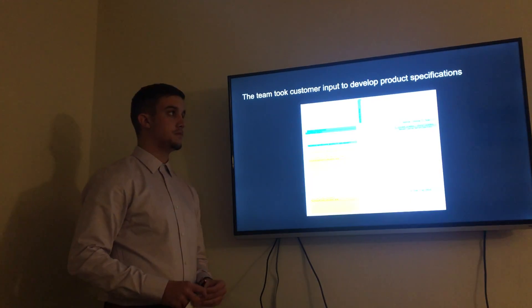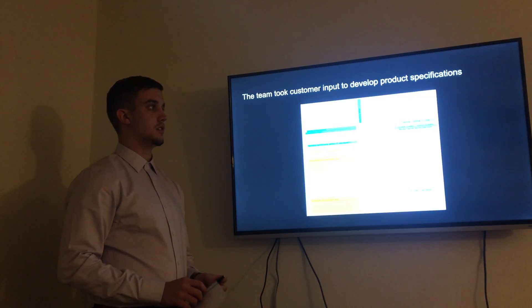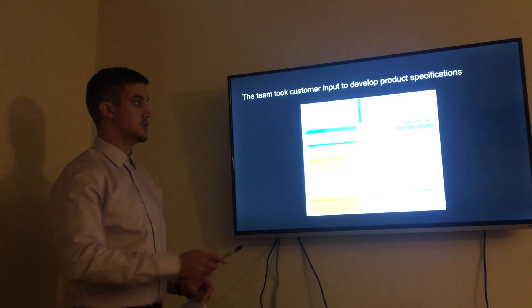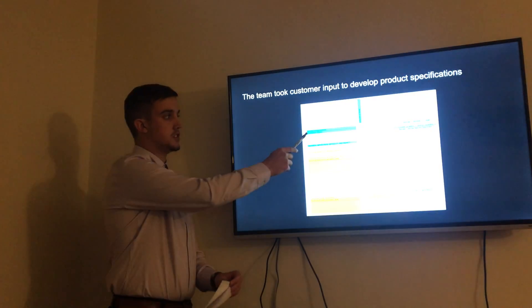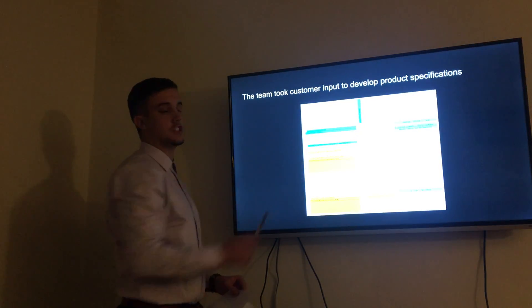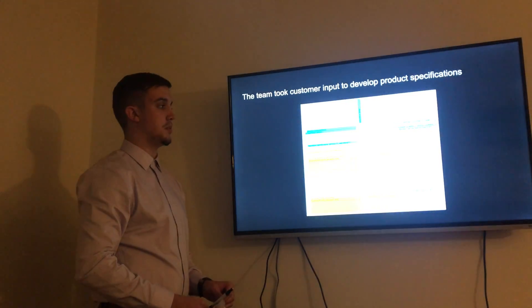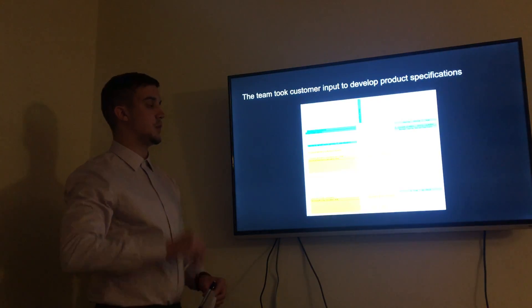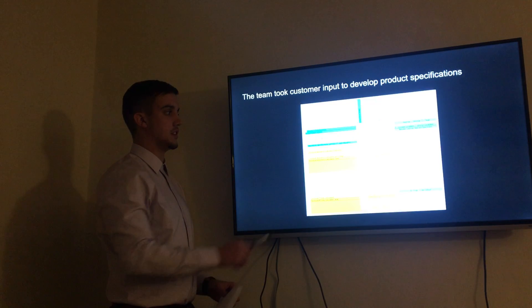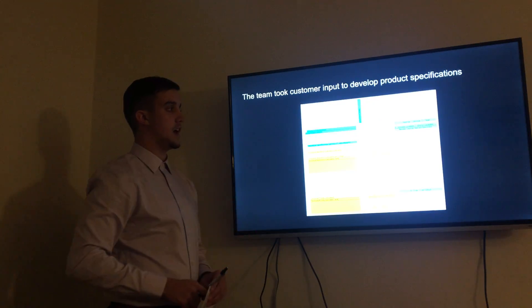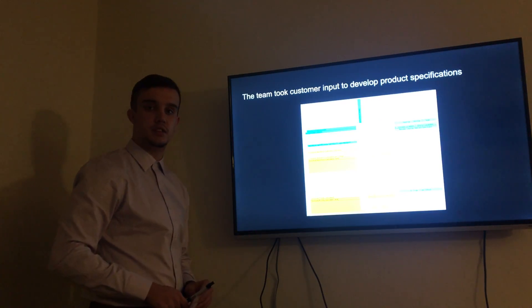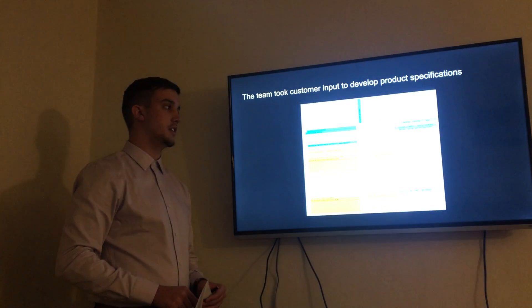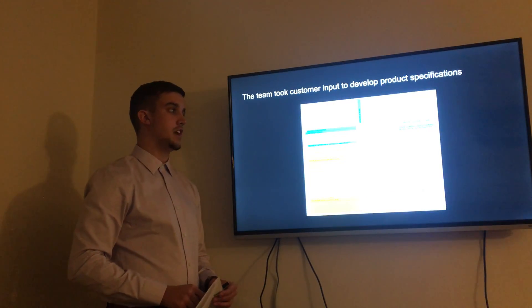This is the QFD. A QFD shows the customer needs on this side and the specifications that the team decided on based upon the customer needs. The needs we gained through customer interviews were that the product had to be reasonably priced, had to reduce waste, had to be easy to use and maintain, had to have high efficiency, and be visually appealing.